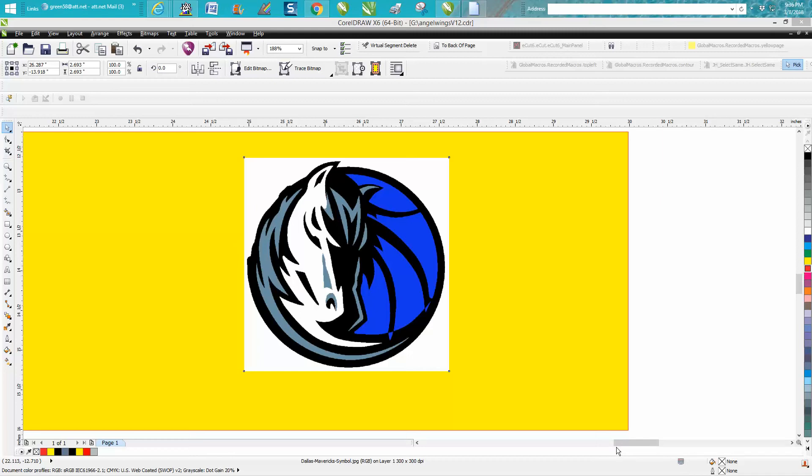Hi, it's me again with CorelDraw Tips and Tricks. This is another information series on tracing bitmaps.